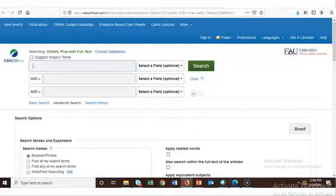Once you've logged into OpenAthens for the first time during a session, you should not be prompted to log in again when accessing other online library resources, as long as you do not close your browser.